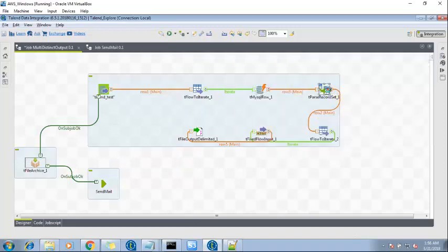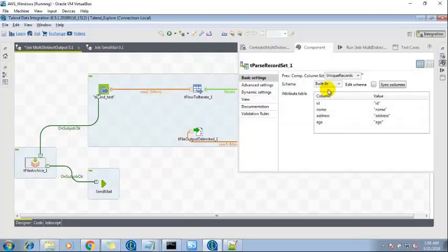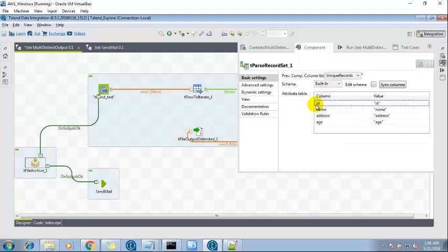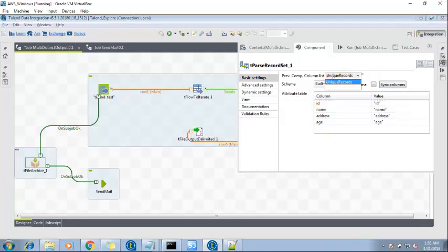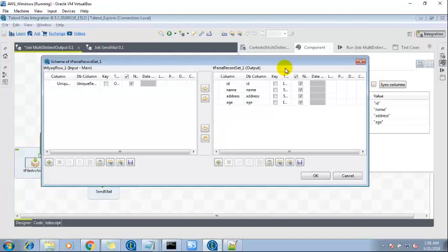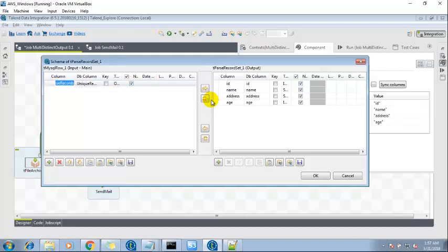Let's see the next component. Now we have tParsRecordSet. I'm going to use these columns: ID, name, address, age. And we see the unique record automatically selected previous component column list. And let's look at the schema then there will be one column over here which is object. And these are all the columns which we will require.